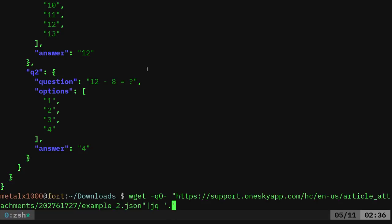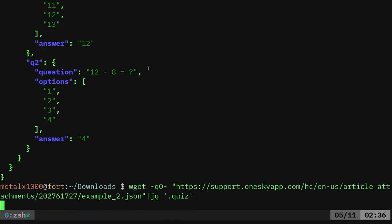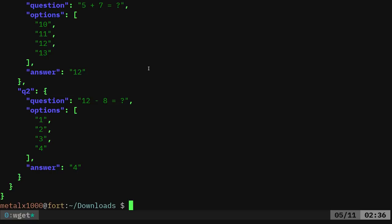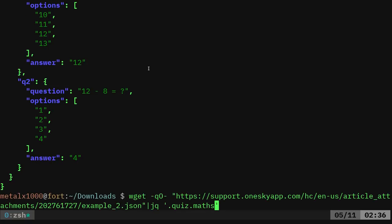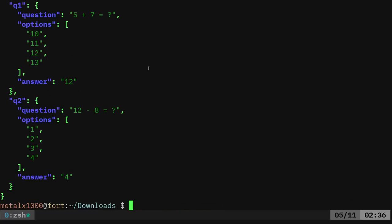I'm going to say quiz. So now it's going to show me just the quiz and then I can say dot maths. There's no brackets here because so far we haven't hit an array. So there's the maths. There's two questions in the math quiz.